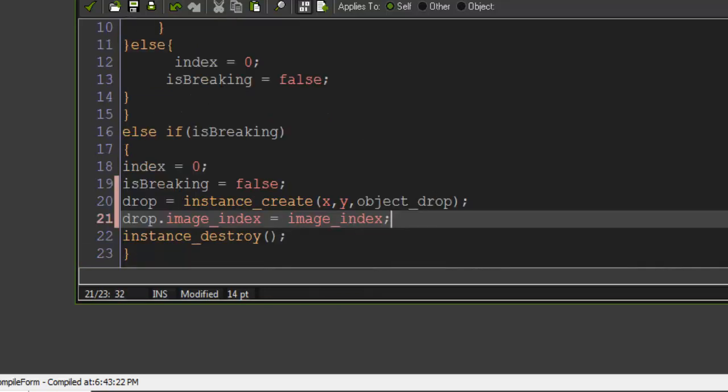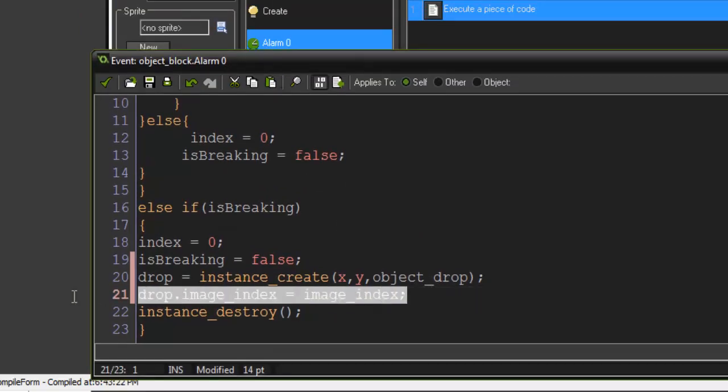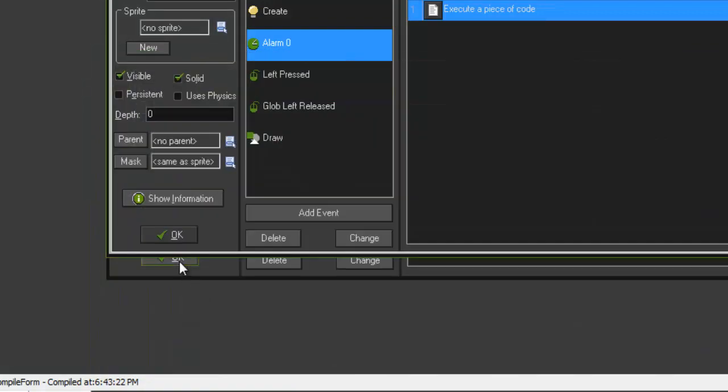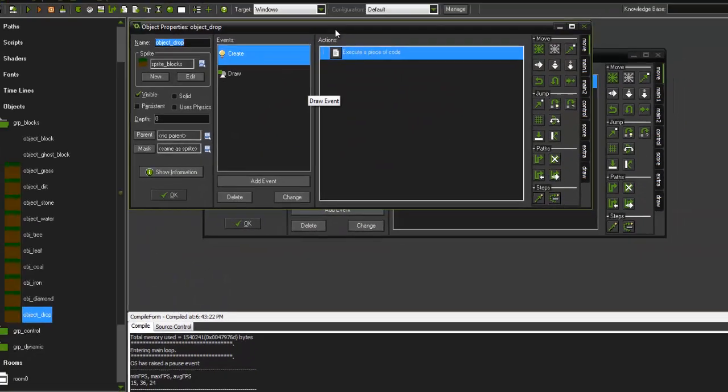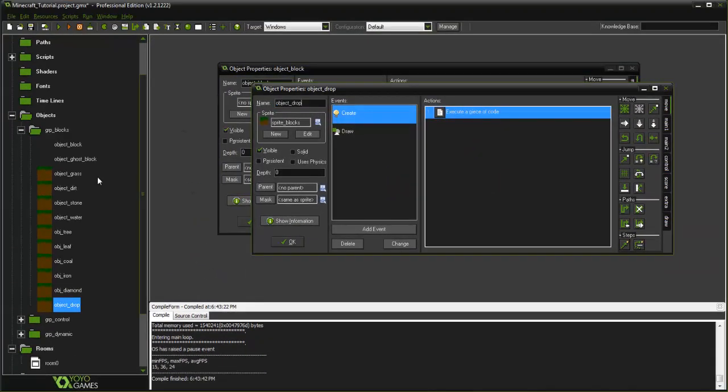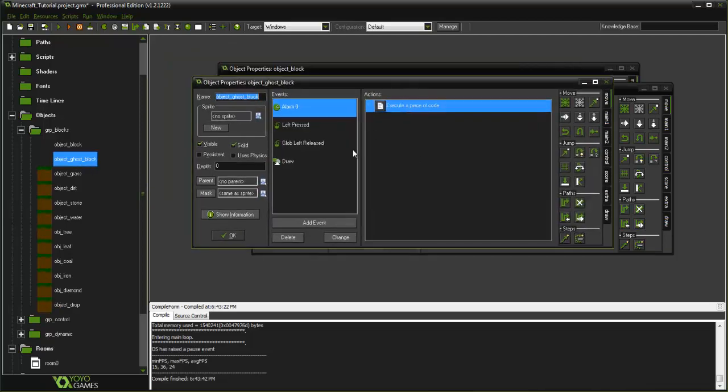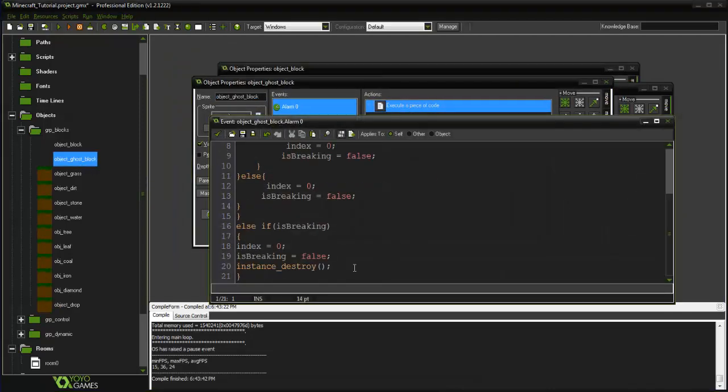And that's where we're putting in the image_index again. So whatever block we destroy here, our drop is gonna basically kind of be like a child of the block that we are destroying here. Let's go ahead and press OK so that we get the name change, and let's do this for ghost_block as well.